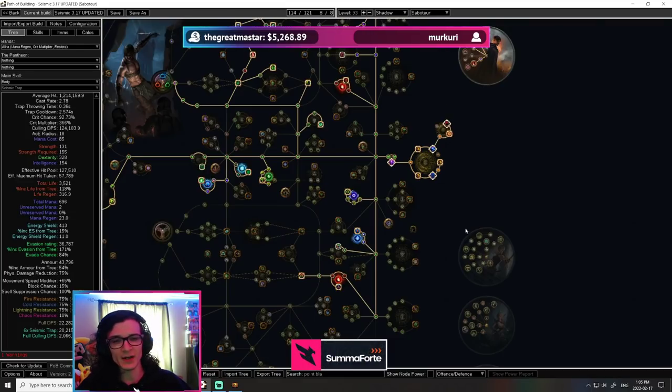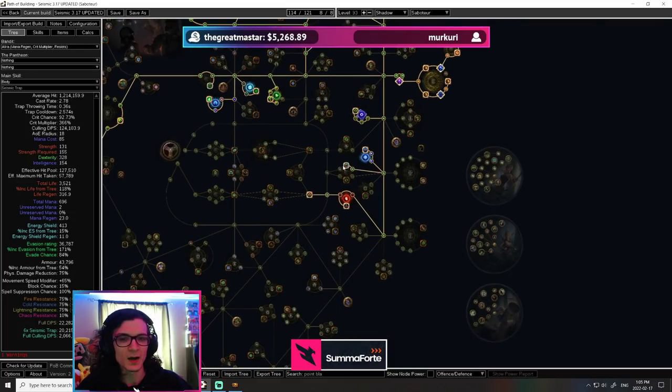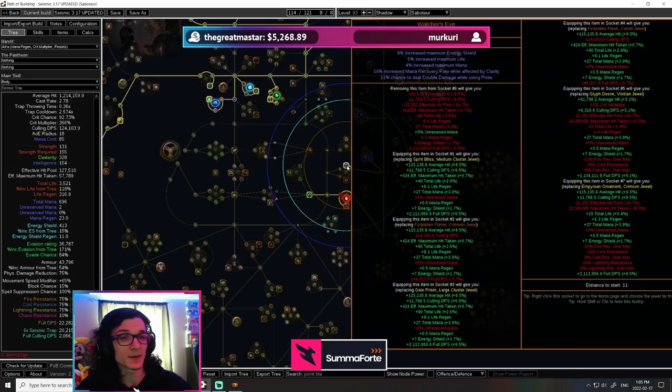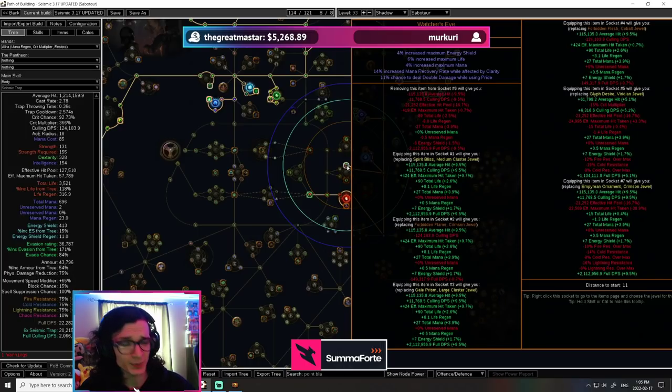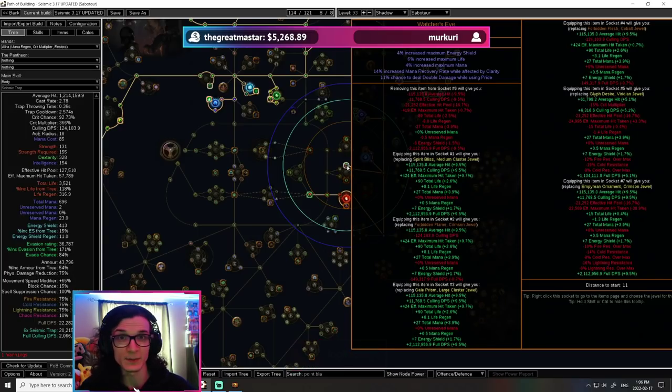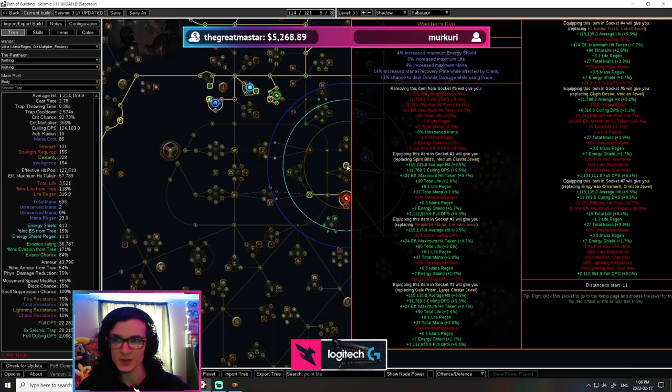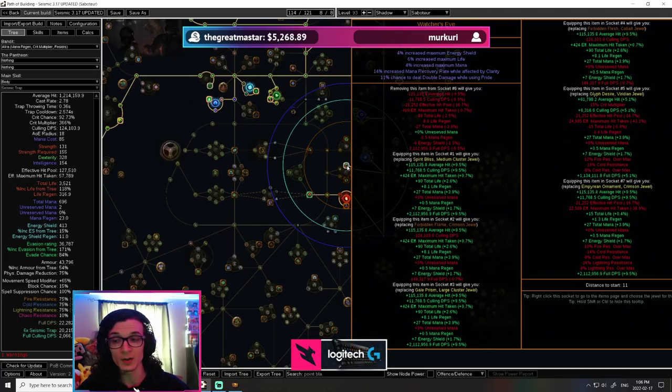All right. The watcher's eye of choice was very simple for me. It's chance to deal double damage while using pride. It's just, you know, 11% more damage on your build. It's just a huge multiplier and it's going to do a lot of work for you.